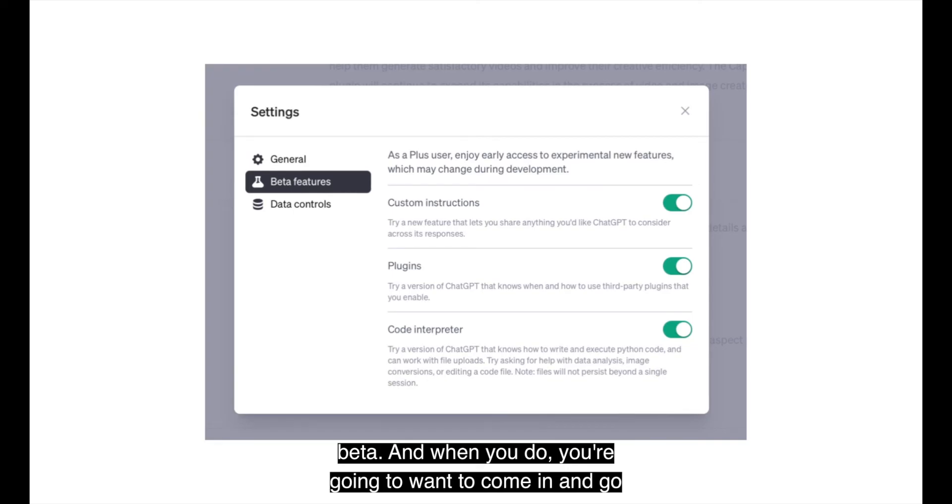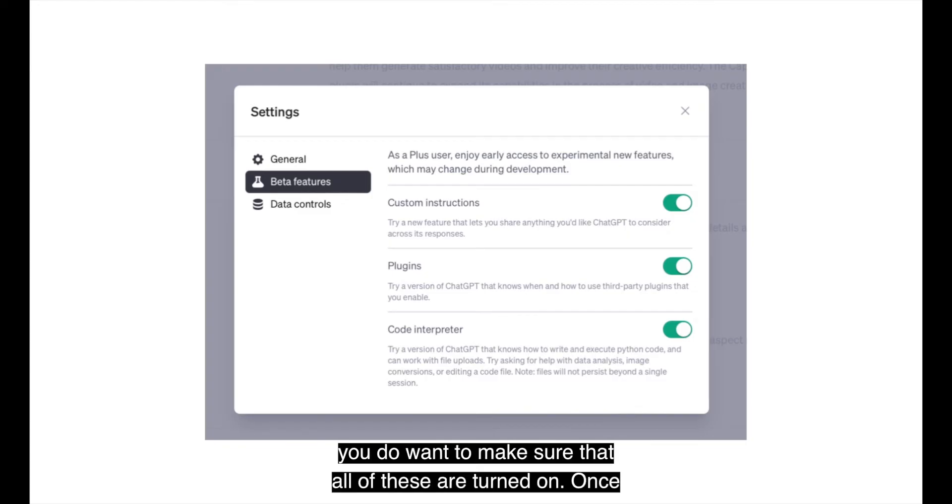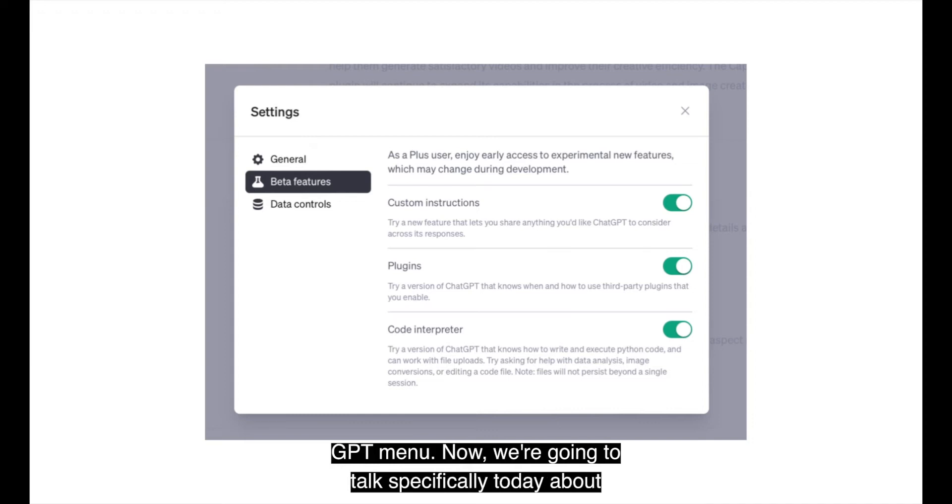And when you do, you're going to want to come in and go to beta features. And we did do this earlier in the course, but you do want to make sure that all of these are turned on. Once they're turned on, you're going to see the plugins in your ChatGPT menu.